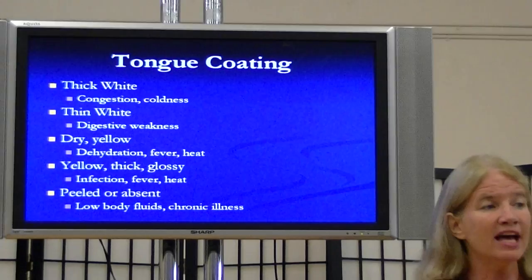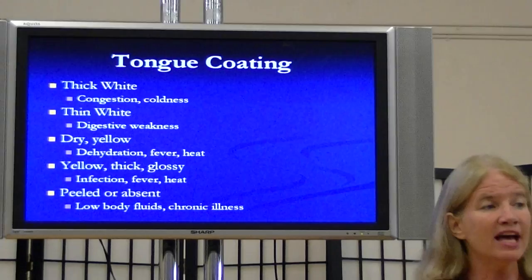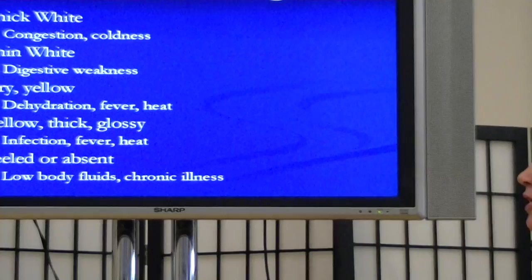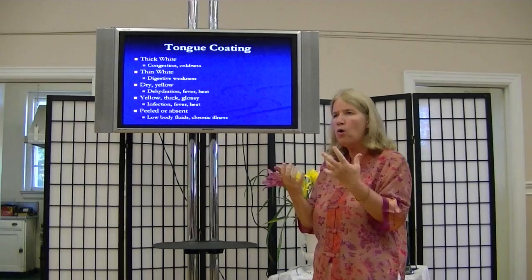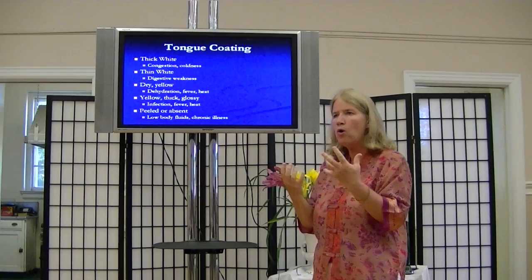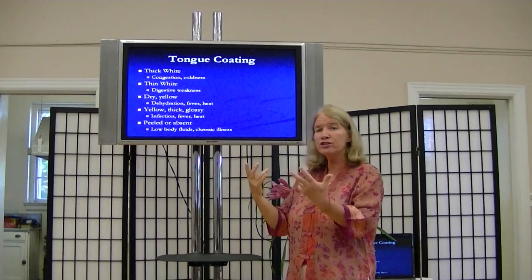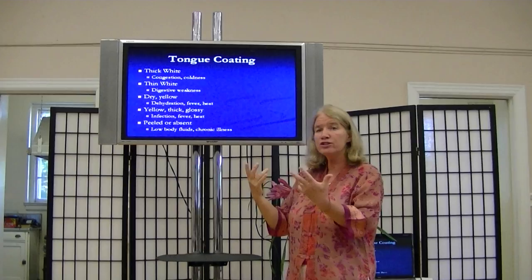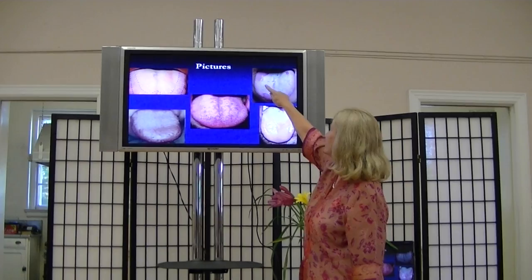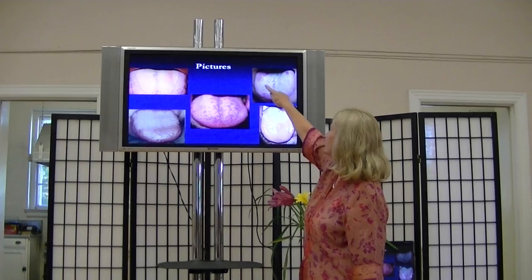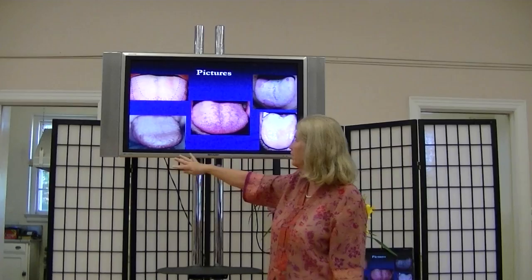Tongue coating — now we're talking more about the space outside of the cells, surrounding the cells, as opposed to inside the cells. It could also be your relationship outside of yourself to your environment — an inside/outside relative concept. If it's thick and white, we've got congestion and cold — like having a cold or having eaten food you're having trouble digesting. If it's thin and white, that's a digestive weakness. If it's dry and yellow, that means dehydration, fever, heat. If it's yellow, thick and glossy, that's like a fever or infection. And if it's peeled or absent in places, that's low body fluids or chronic illness. Here's some pictures — the peeled coating, the yellow glossy, the extra white coating, even little pimply spots.